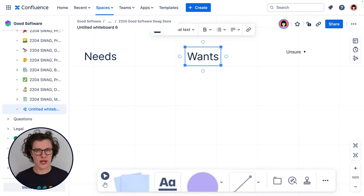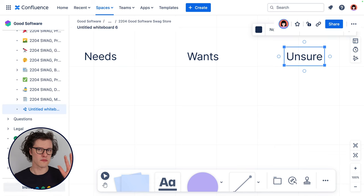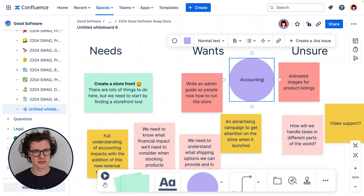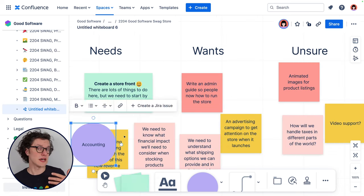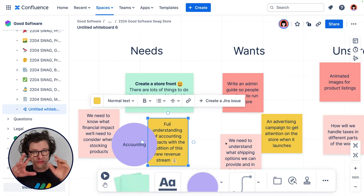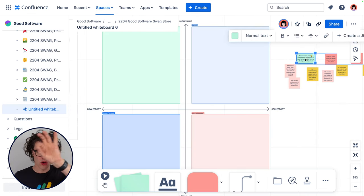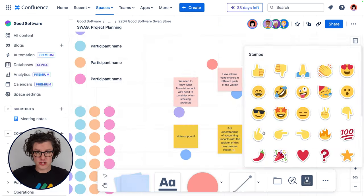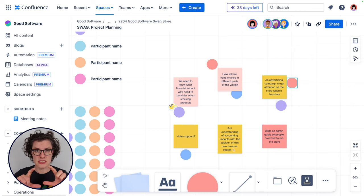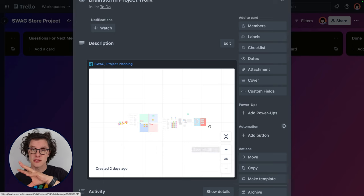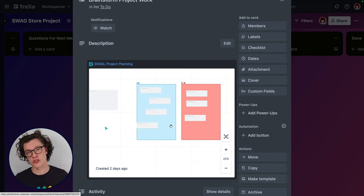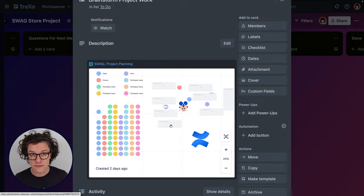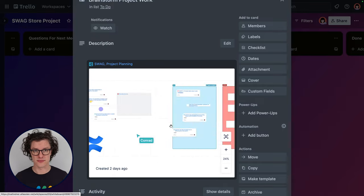Much like other whiteboarding tools like Miro or Mural, which both sound so similar, Confluence Whiteboards are the place where your team can quickly throw in ideas, then organize those ideas, visualize those ideas for clarity and planning, and then finally move them to tools like Jira and Trello or even elsewhere in Confluence to get working on things. So in this video, we will look at the best ways to use Confluence Whiteboards to make your team's idea a reality.